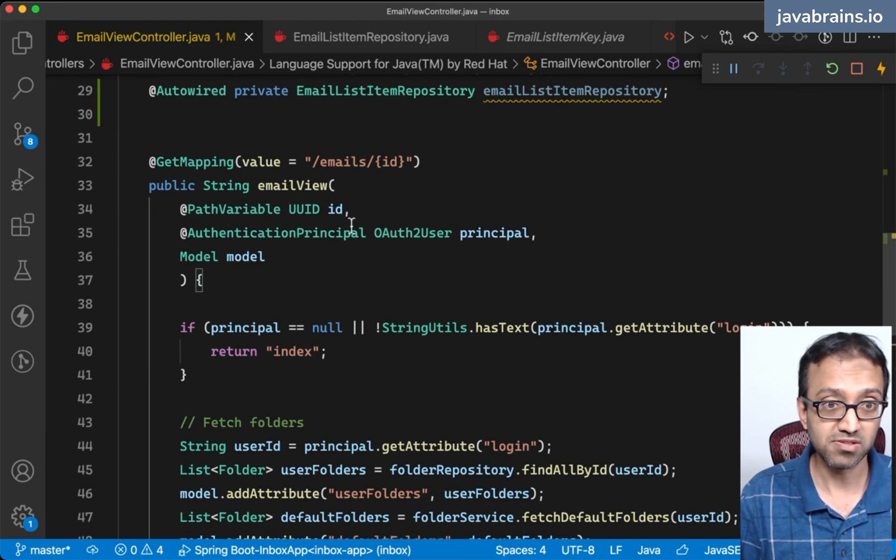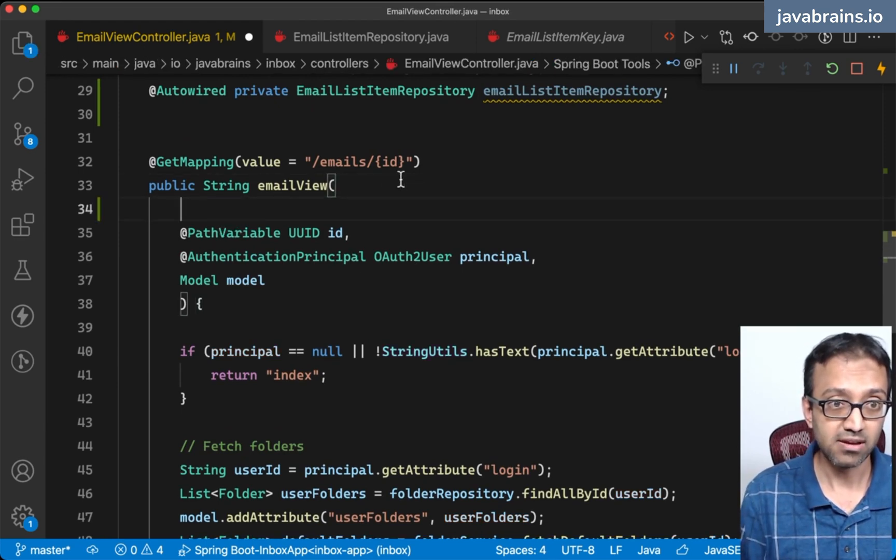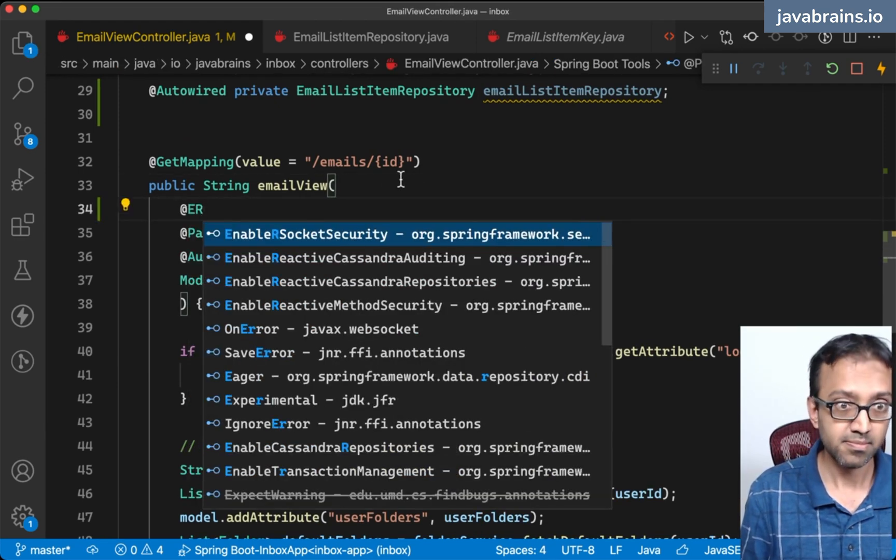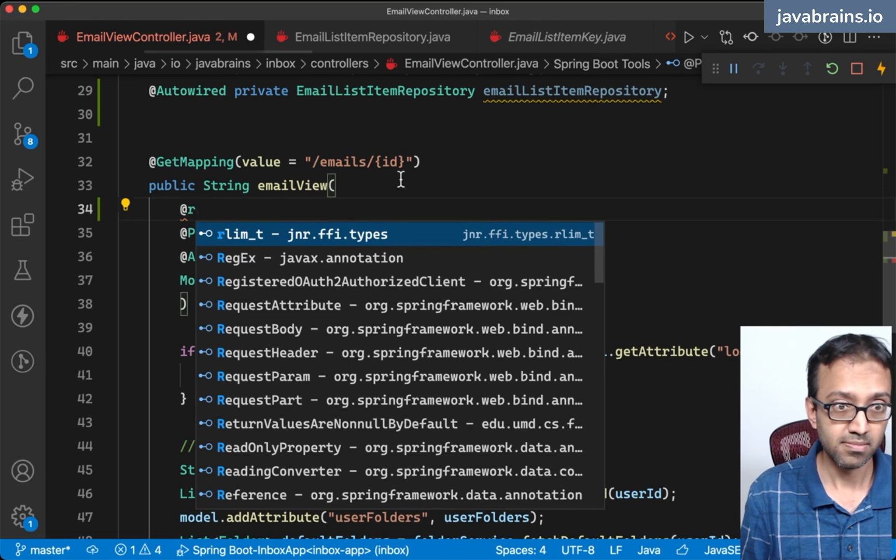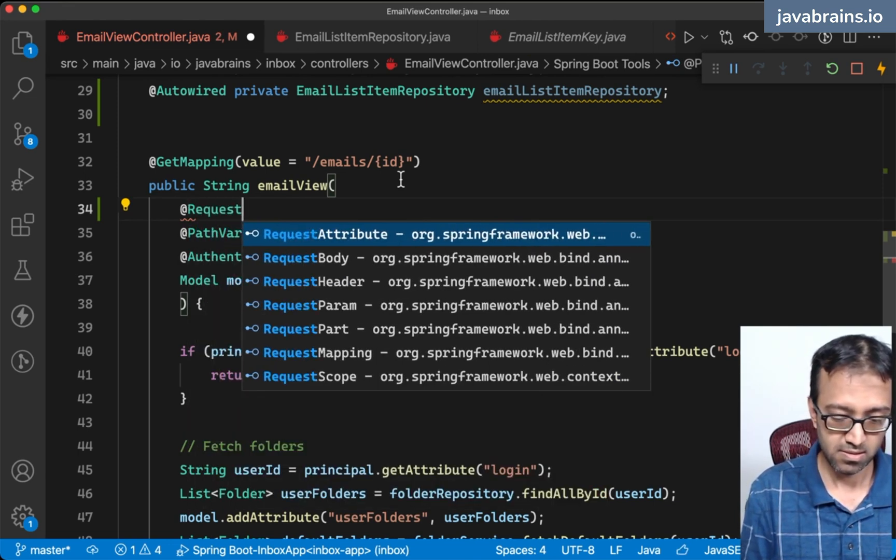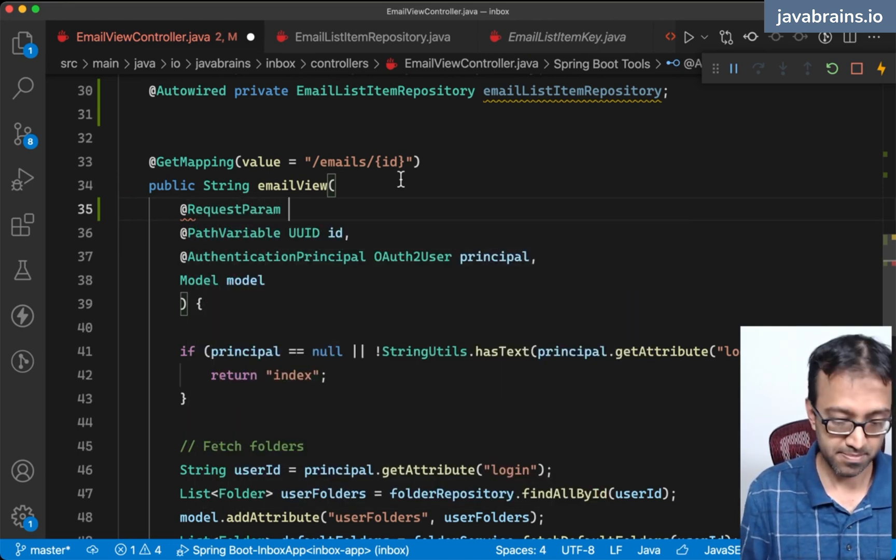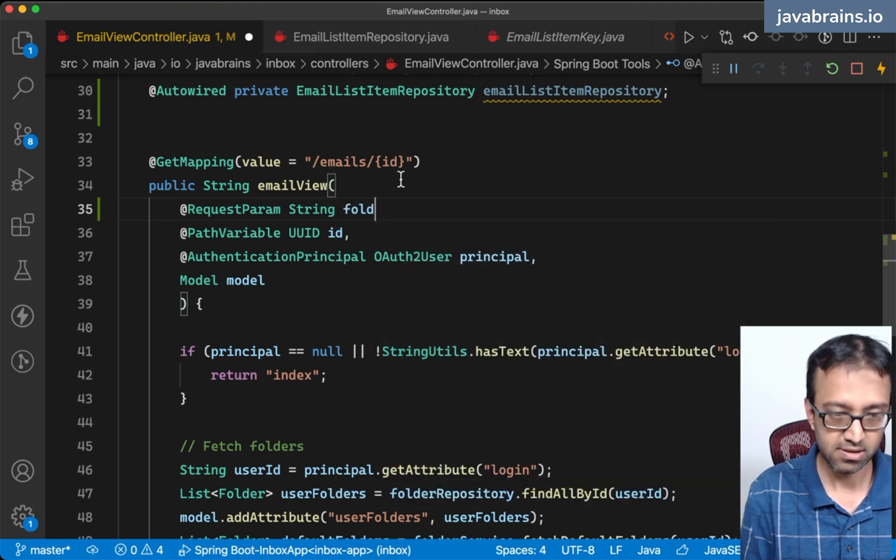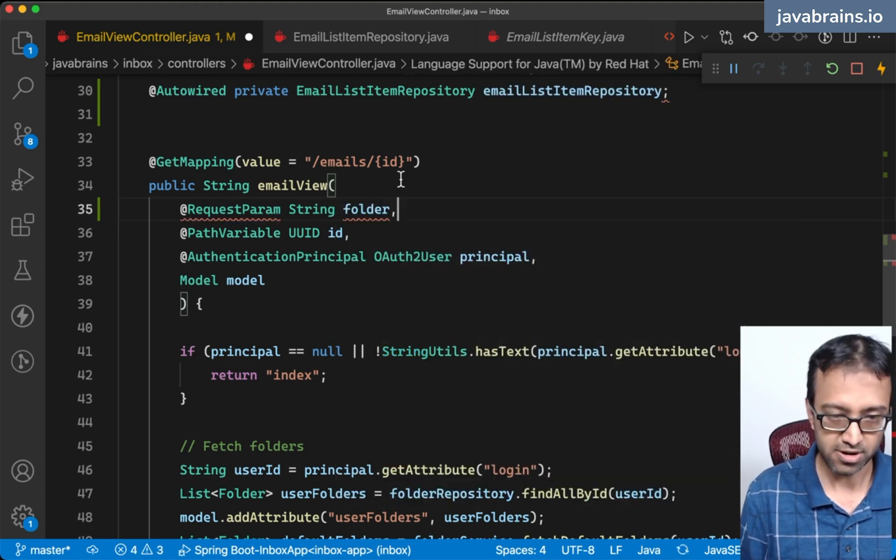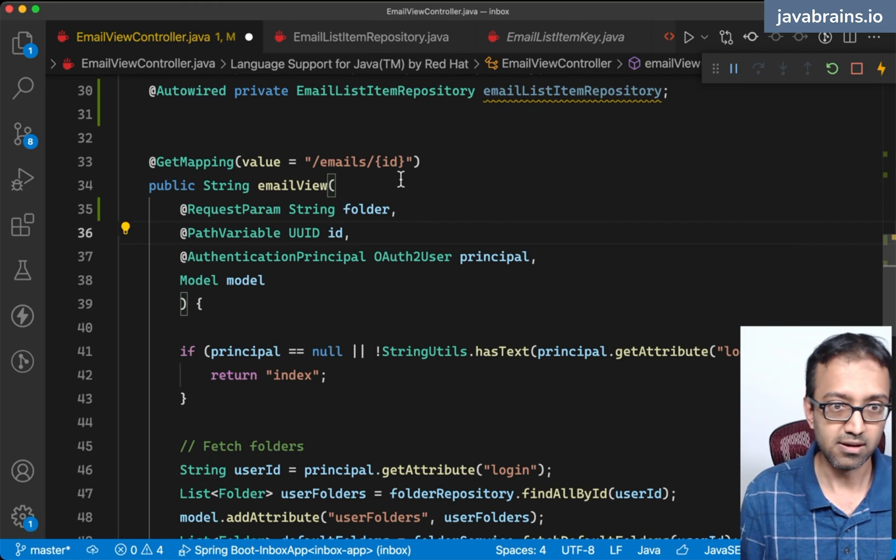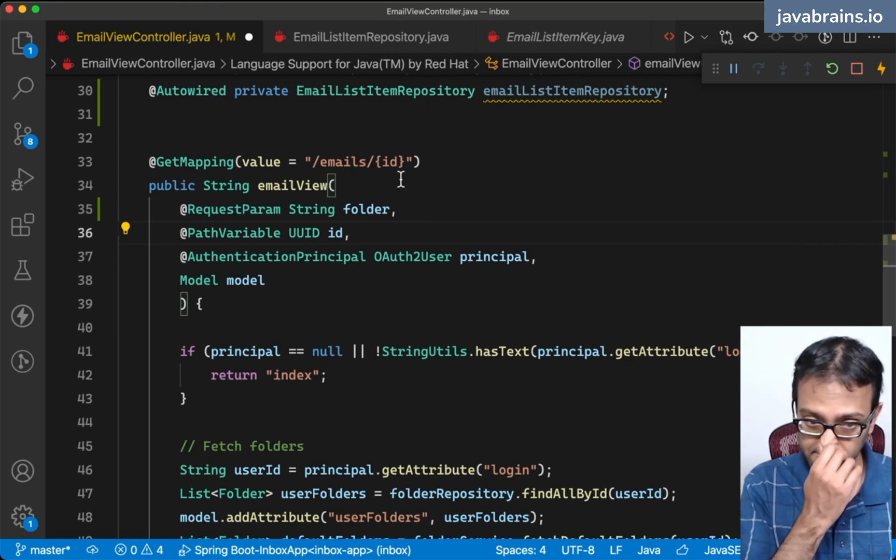I'm going to accept this over here using a request param string folder. This is going to be passed in.